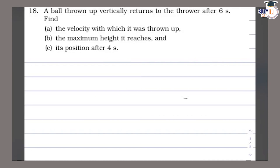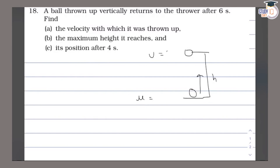So what do we do? We throw the ball to the top and it will get some initial velocity. When the ball reaches the highest point, the final velocity will be 0. The ball returns to the thrower after 6 seconds — the ball is coming back down. The velocity with which it was thrown is what we need to find, the value of u.